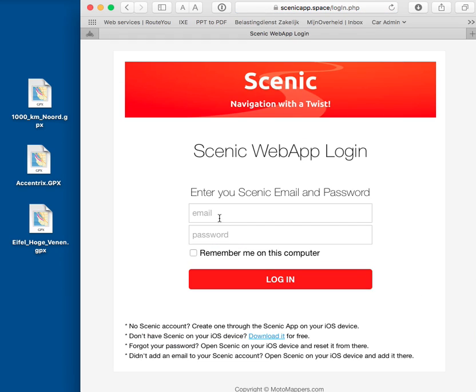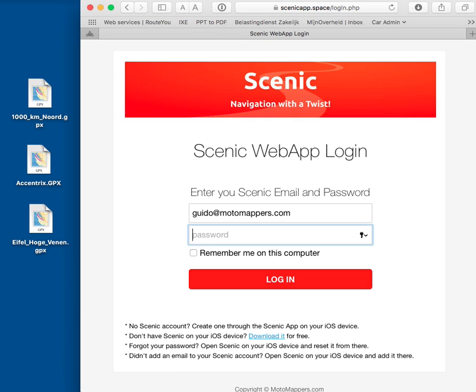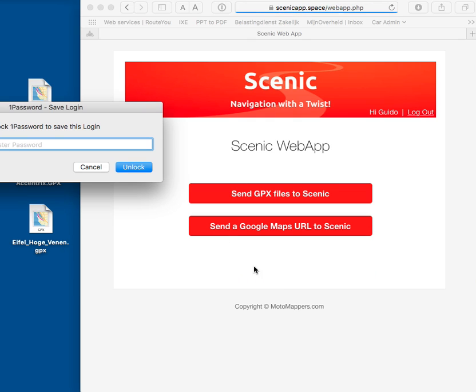You'll be asked to log in with your Scenic username and password. Log in.